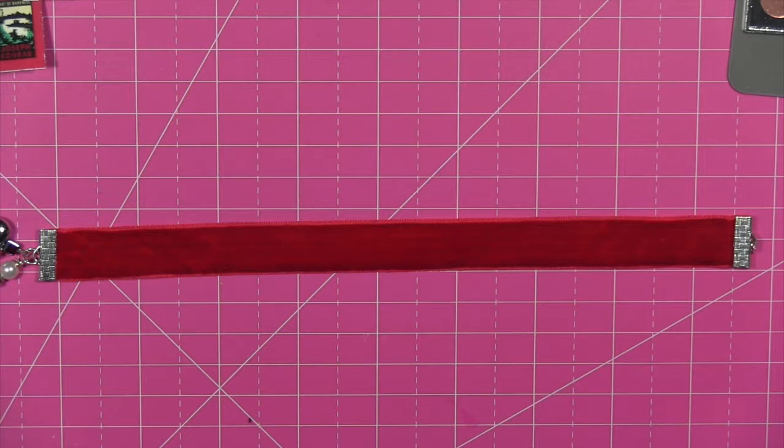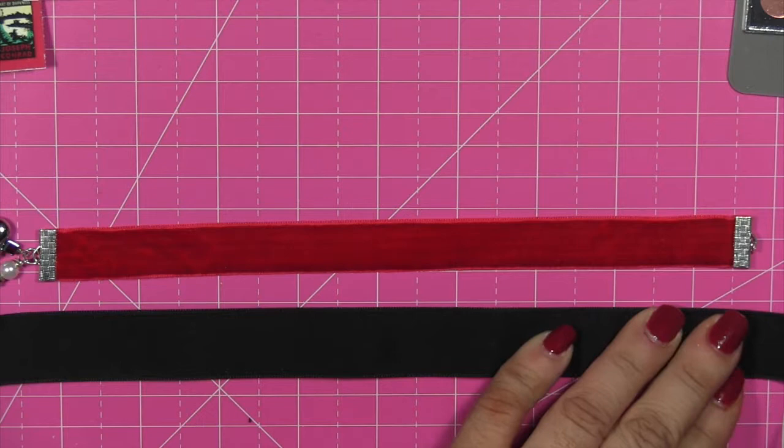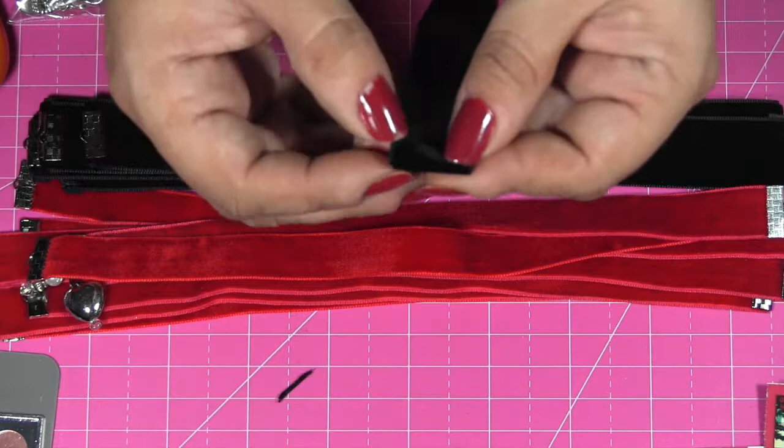The finish size of my ribbons will be eight and a half inches, so I'm going to trim it just a little bit longer than that so I have room to fold the edges over.